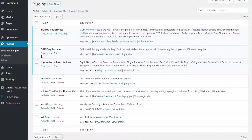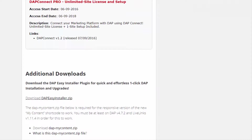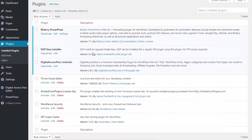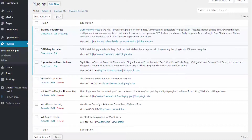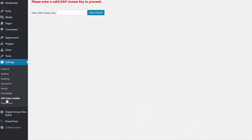You can install the Easy Installer plugin like any other WordPress plugin. Log in to your members area on digitalaccesspass.com and under the additional downloads section you will find the Easy Installer zip file. Download it to your desktop. If you have an older version of Easy Installer which is less than version 2.0, make sure to delete that and upload the latest version and activate the plugin.